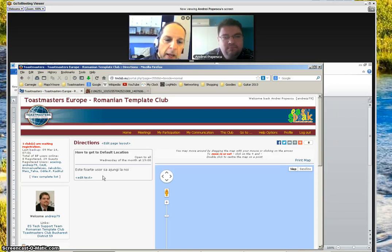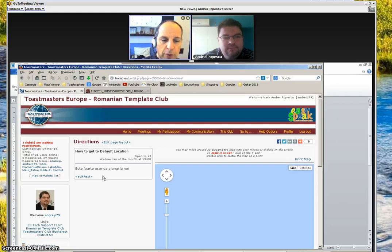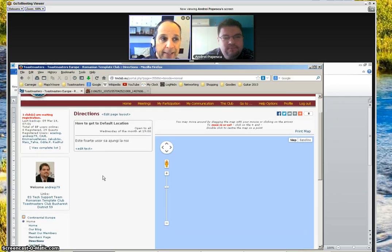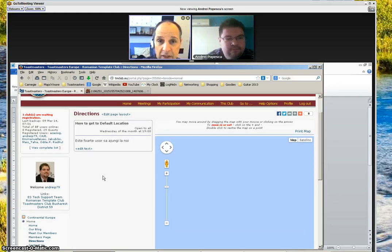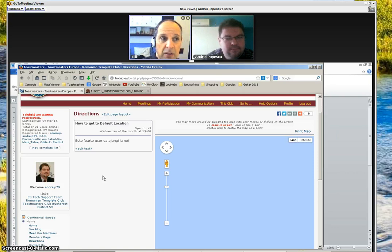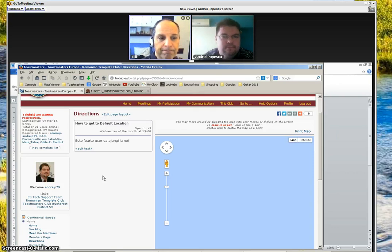In the next video, I'll show you how to edit the format and how to switch out, change, replace, and delete the big blocks that your PR portal is made of. Thanks, Andre.